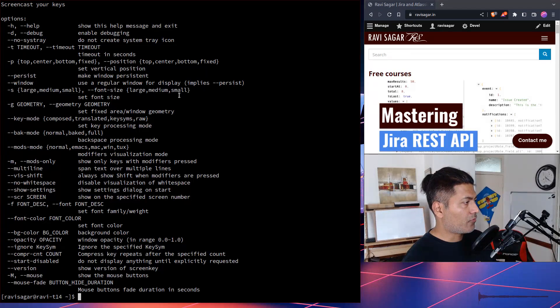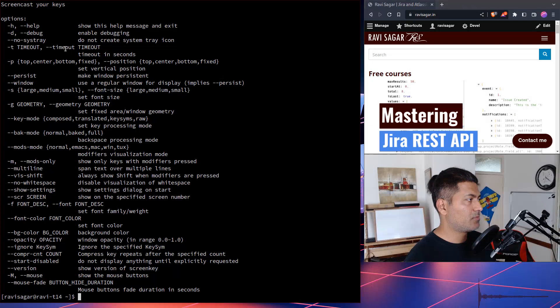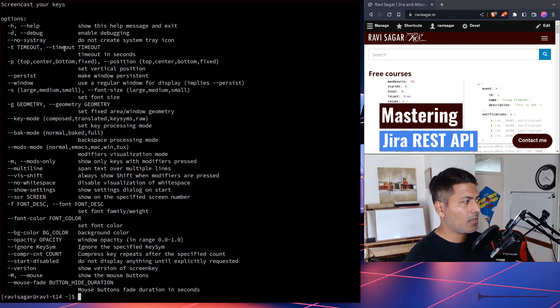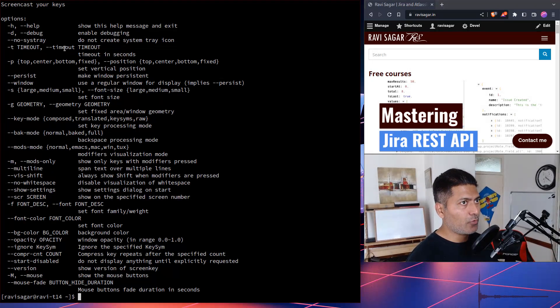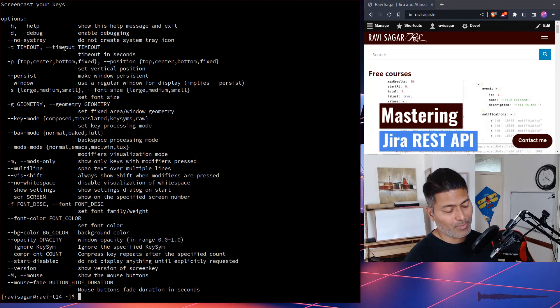What else? So what we can also do is we can of course now change the timeout. There is also one, I mean, of course, the way you would configure these things is of course by passing maybe some arguments.